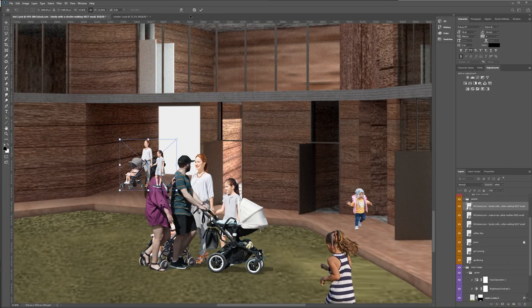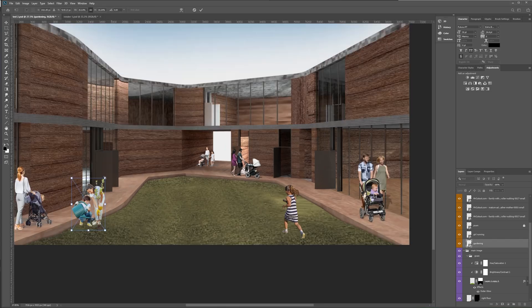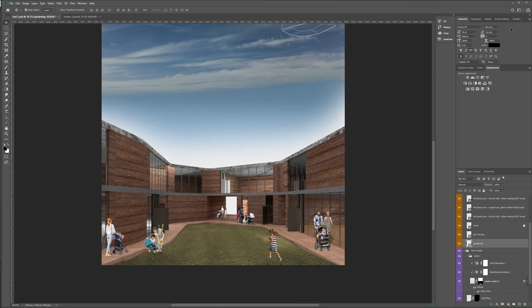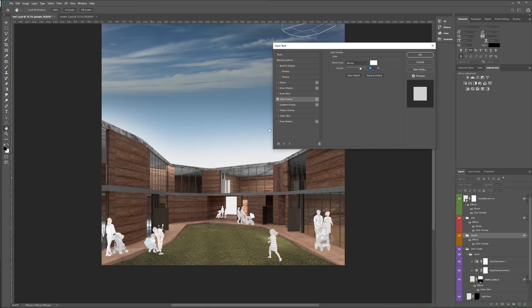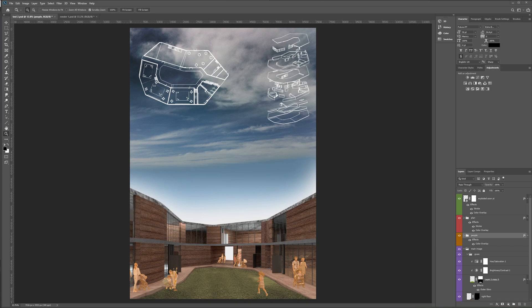All these people are from MrCutout.com. I'll put a link in the description. It's a great resource for free, background-free images.